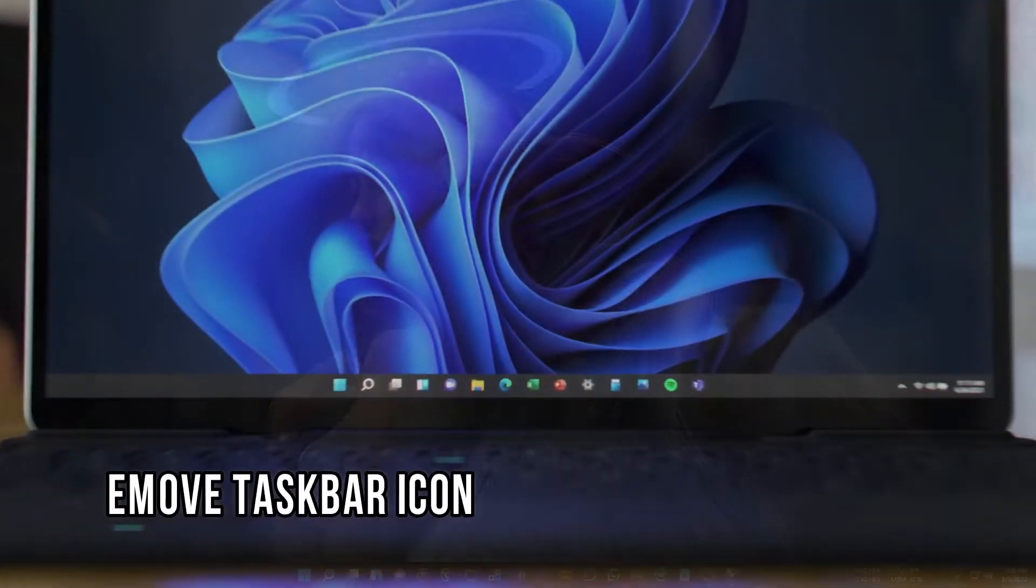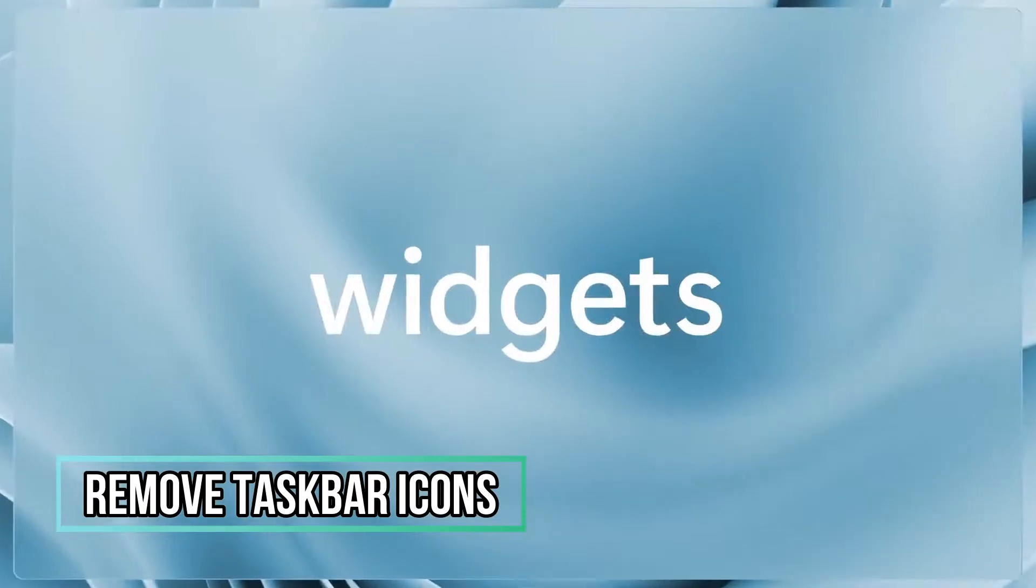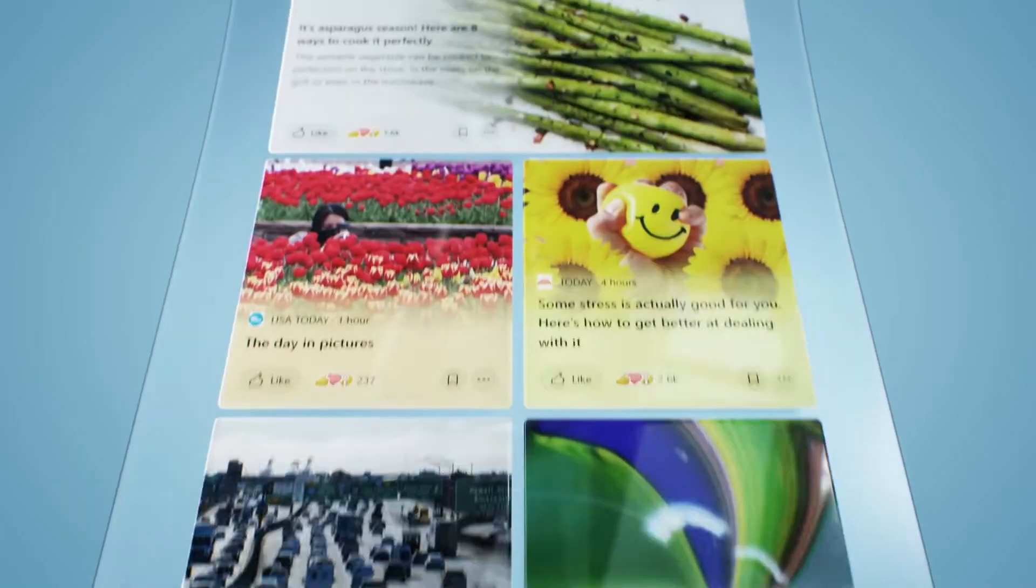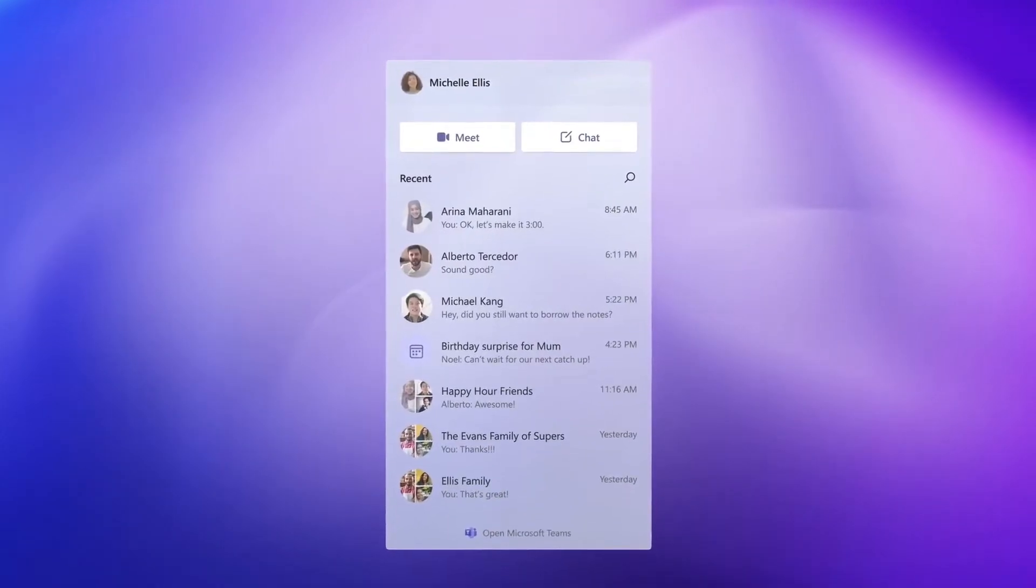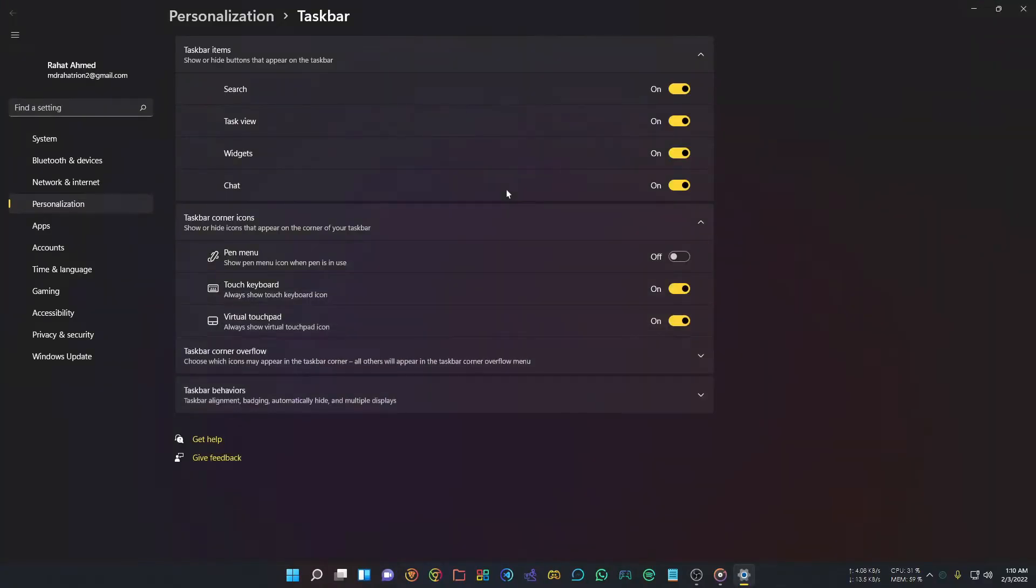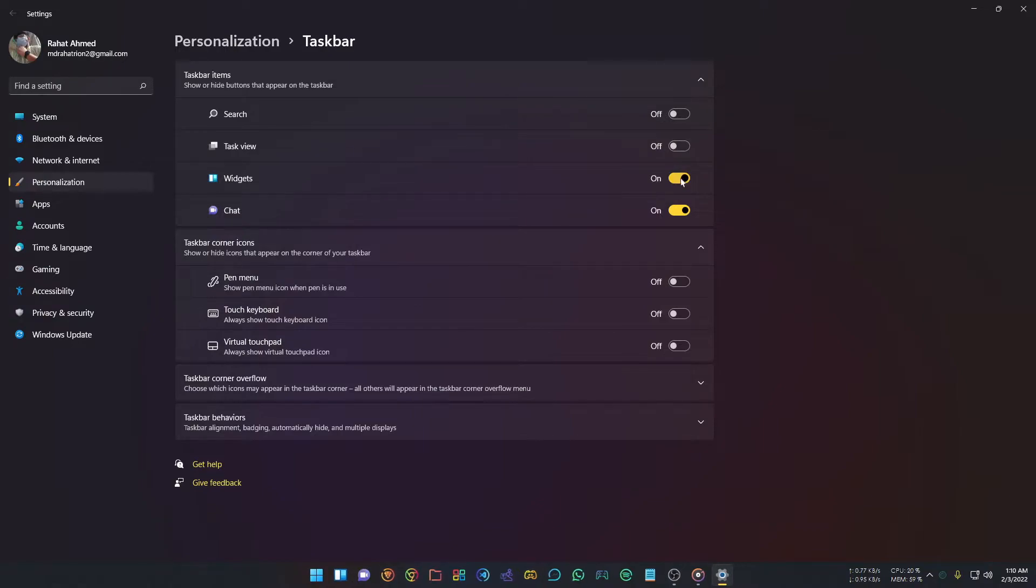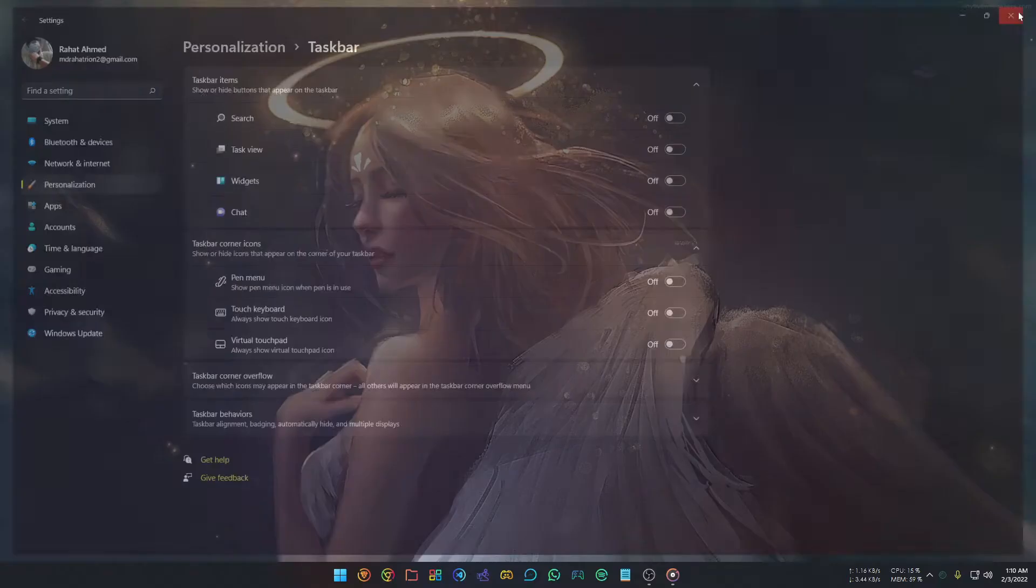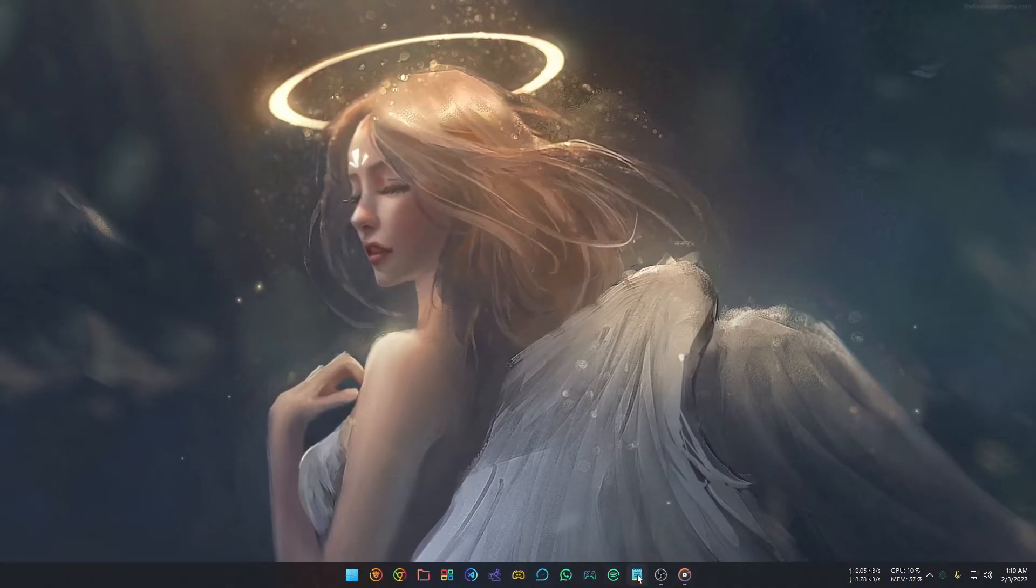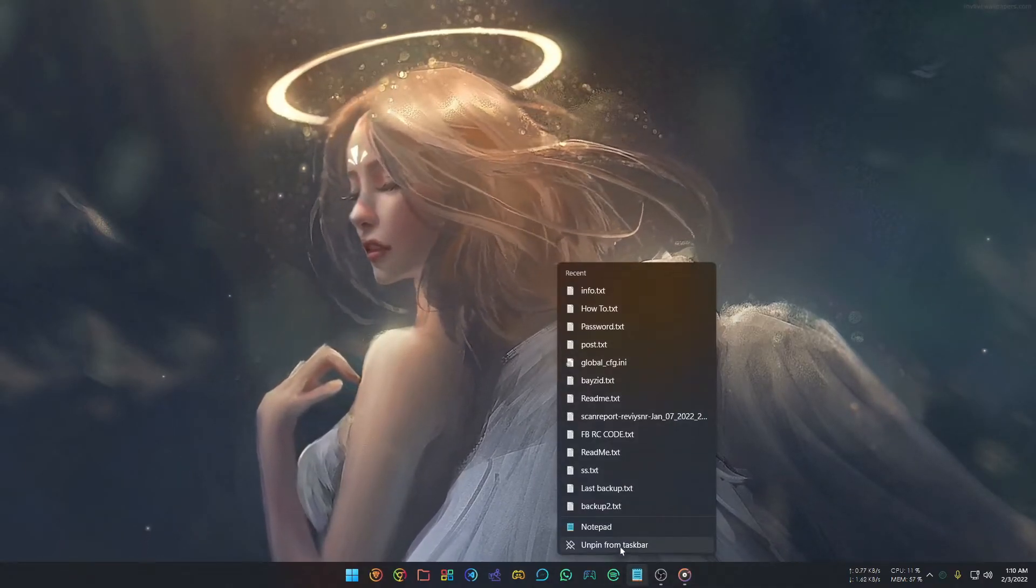After installing Windows 11, you'll see taskbar icons like Widgets, Task View, or Teams. If you don't want these, right-click any open part of your taskbar and select Taskbar Settings. You can turn these icons on or off in the Taskbar settings. To remove other icons, right-click on the specific icon and select Unpin from Taskbar.